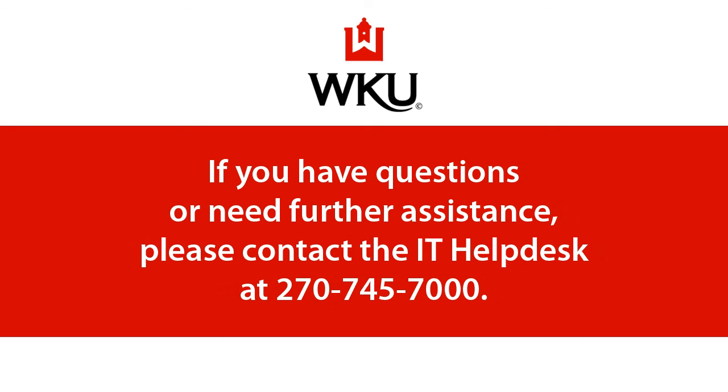Thank you. This tutorial has been developed by the Information Technology Division of Western Kentucky University. If you have questions or need further assistance, please contact the IT Help Desk at 270-745-7000.